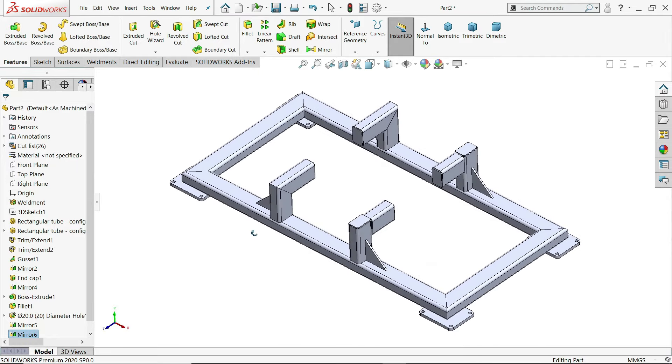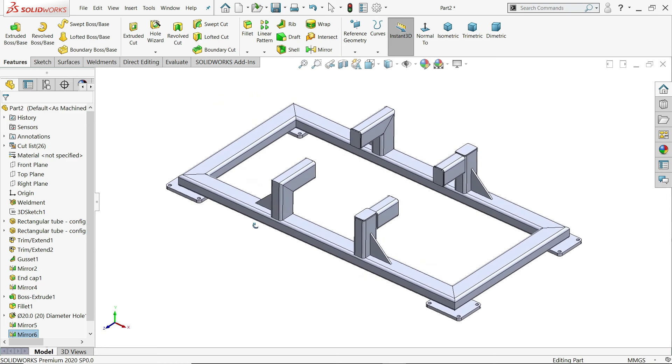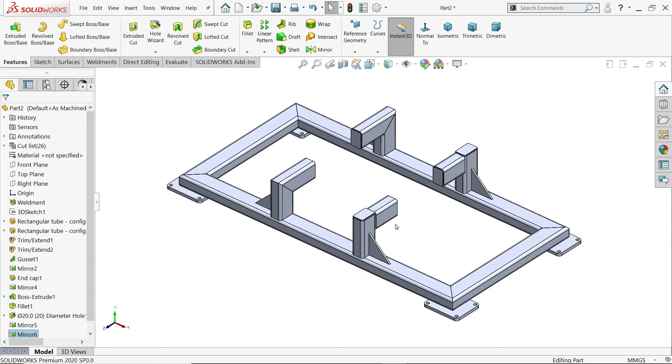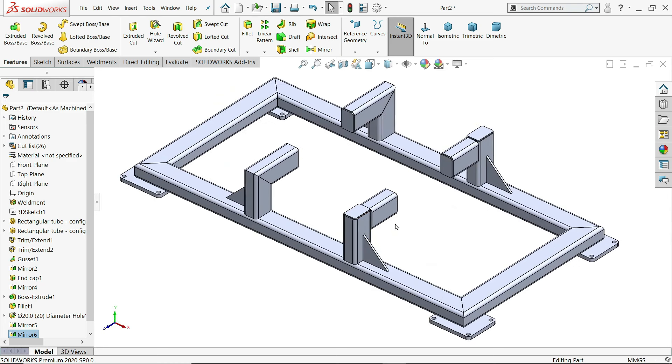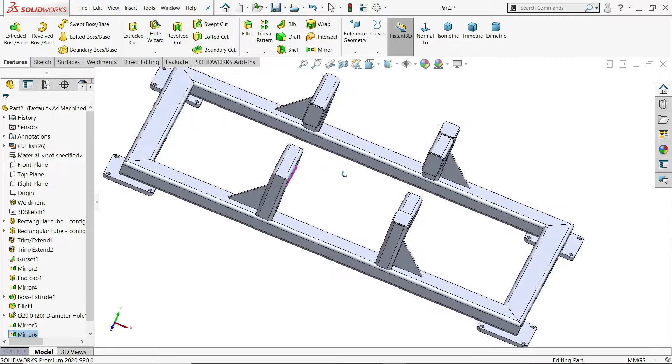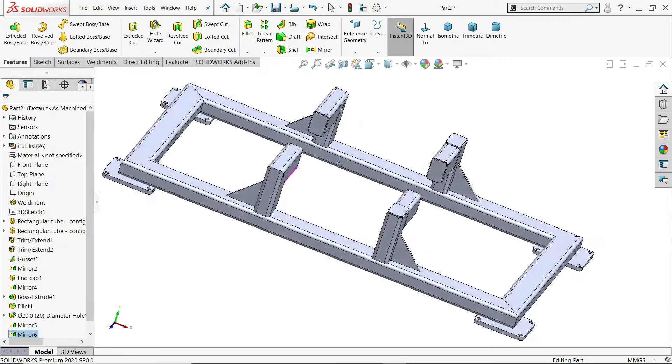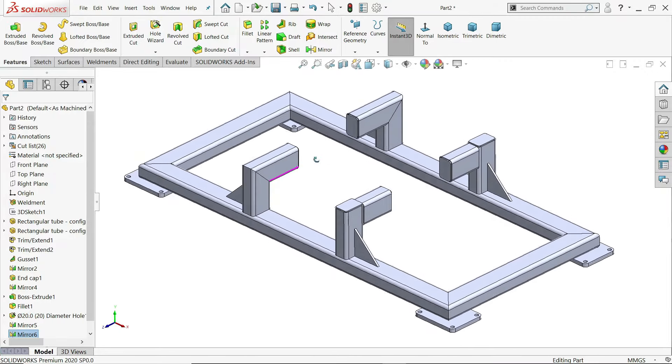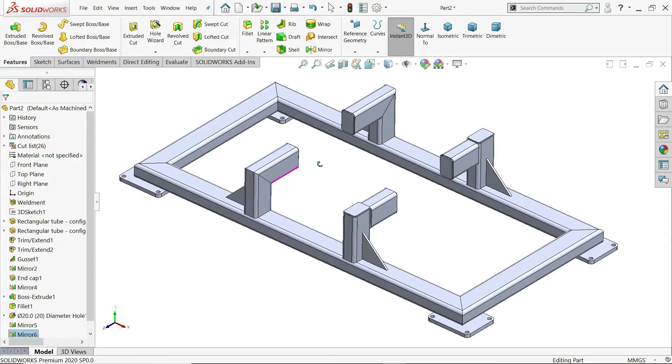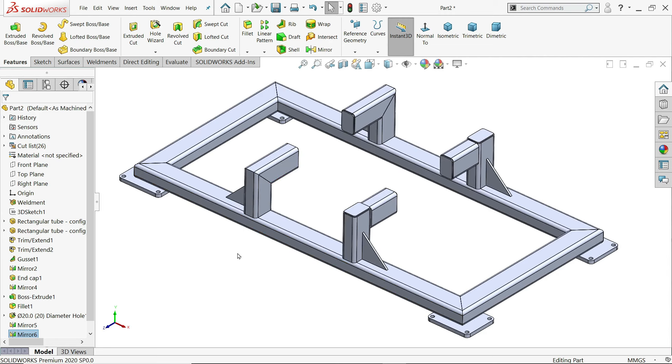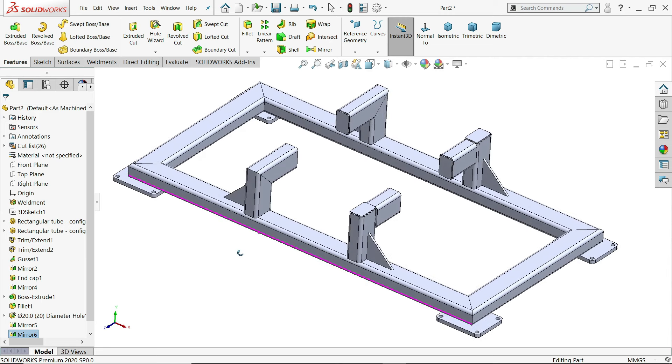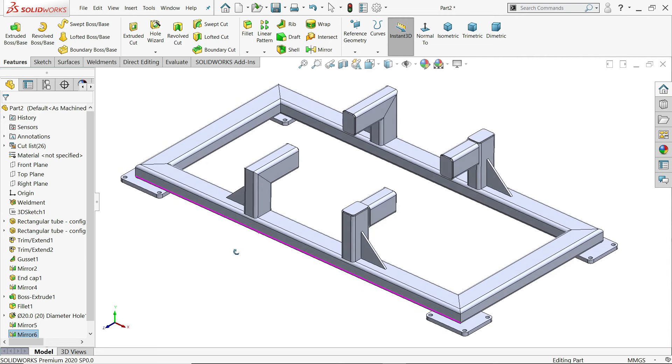So this is how we did a tutorial in SOLIDWORKS with the help of weldment tools. And here we created a simple steel frame. I hope you like it. Don't forget to share and like our video.